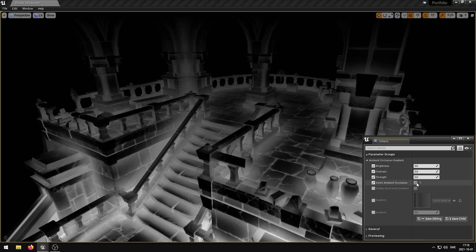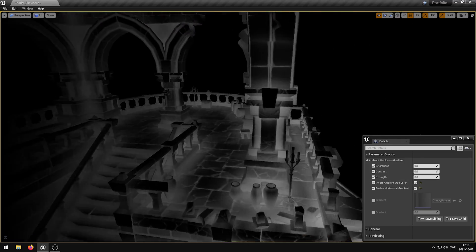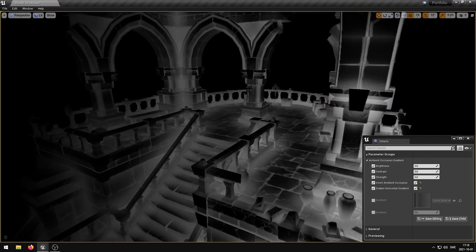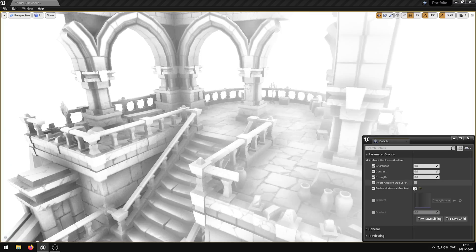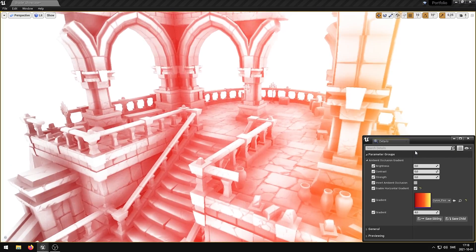The invert ambient occlusion parameter inverts the ambient occlusion effect. The enable horizontal gradient parameter enables a horizontal gradient instead of the vertical gradient. The gradient parameter controls the gradient colors.